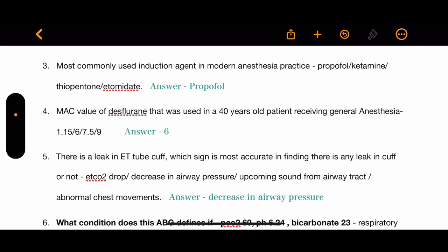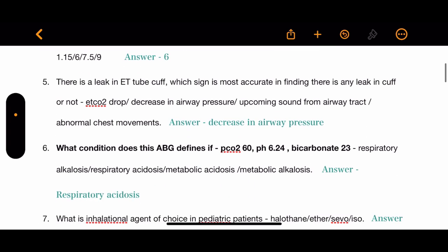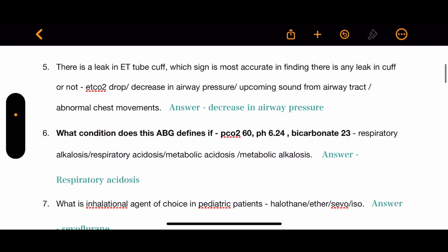Question 5: There is a leak in the ET tube cuff. Which sign is most accurate in finding a leak? Options: drop in ET CO2, decrease in airway pressure, upcoming sound from airway tract, or abnormal chest movements. The correct answer is decrease in airway pressure.